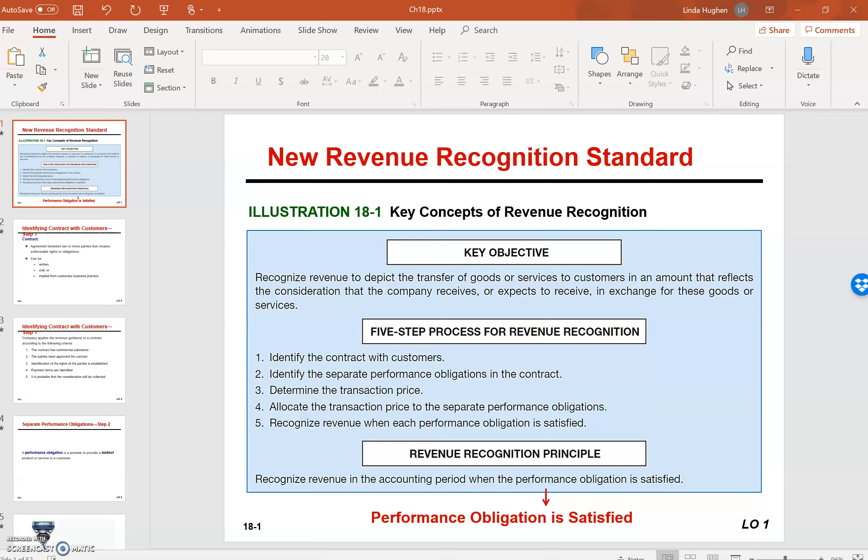Prior to this new change in revenue recognition, there were hundreds of different standards depending on what the company's industry was in and what specific type of product or service it was selling.